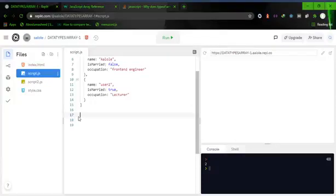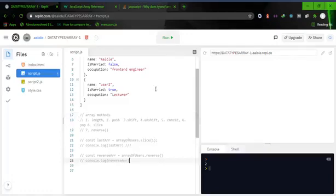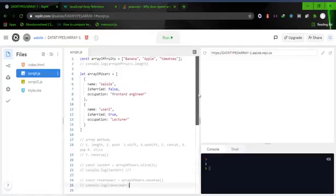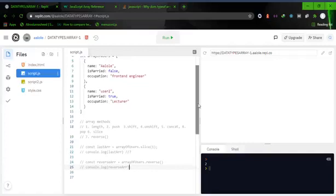Welcome back. In previous videos we've seen how we can create an array and how we can store a number of details in the array. In this video we are going to explore different methods that are available that you can use on arrays. There are many, and by saying method what I mean is how can we manipulate the data in the array.